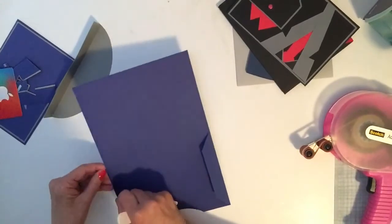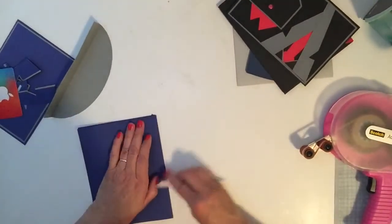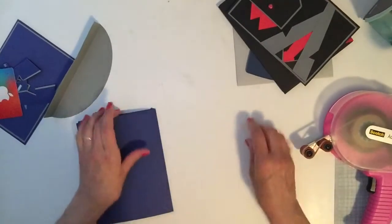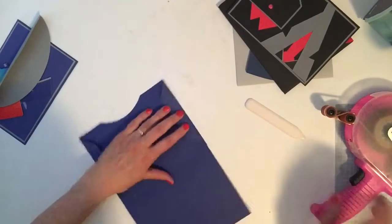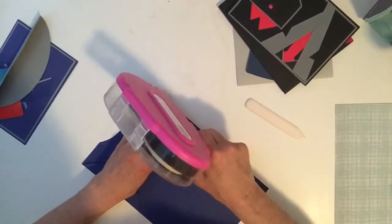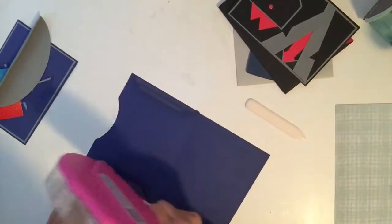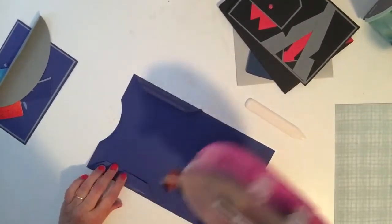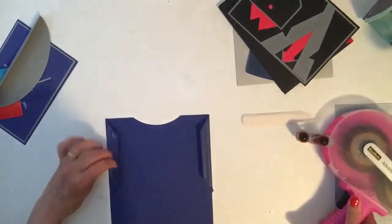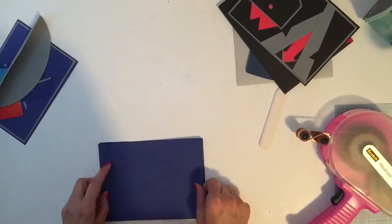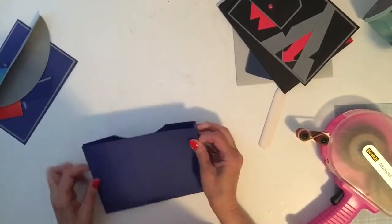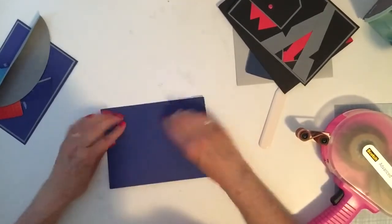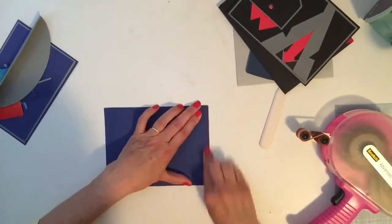Now that your score lines are done, you're going to want to glue the wings on the outside. Use a tape runner or liquid glue, whatever you are most comfortable working with. And we just fold that up and make sure it's nice and straight. There we go, hold it all down.